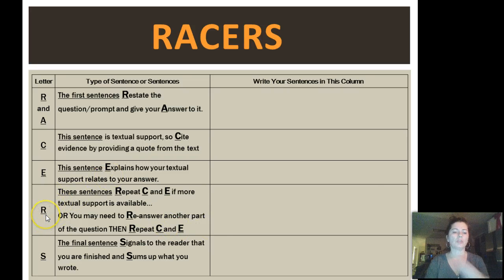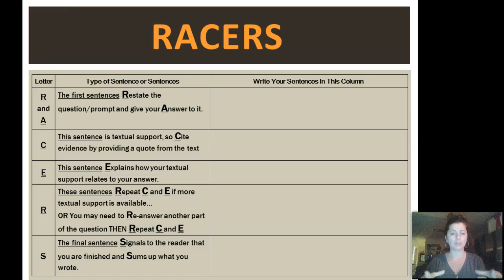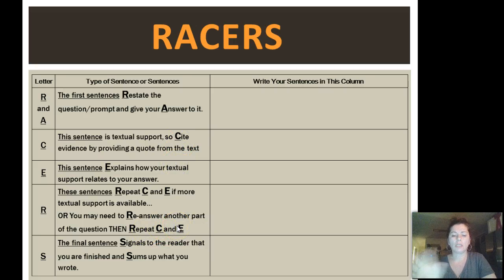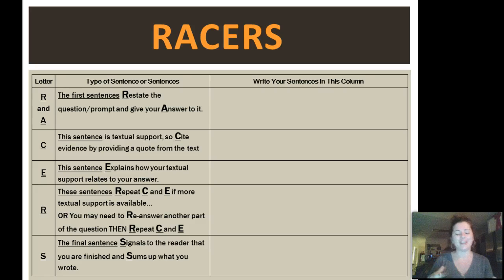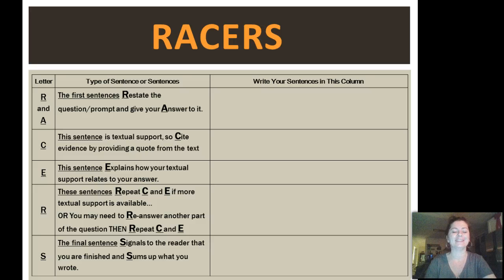The R gets a little tricky because it's a repeat C and E. Your kids that are new to this might stumble a little bit, but it's easy enough to explain to them. The R is repeat C — so you cite, explain, and then just cite and explain again. This gets a little tricky if you have a two-part question, but you can really limit whatever you give the kids to a one-part question so that you don't have to deal with that re-answer. I highly recommend that you avoid that completely — it's not worth the hassle. And then S is the final sentence, and it signals to the reader that you're finished. I tell my kids it's their shoe sentence: go away, reader, I'm done writing.